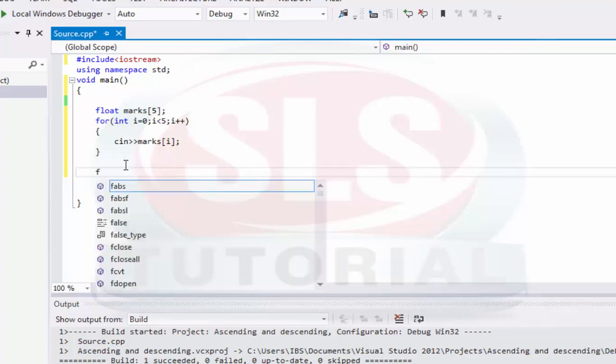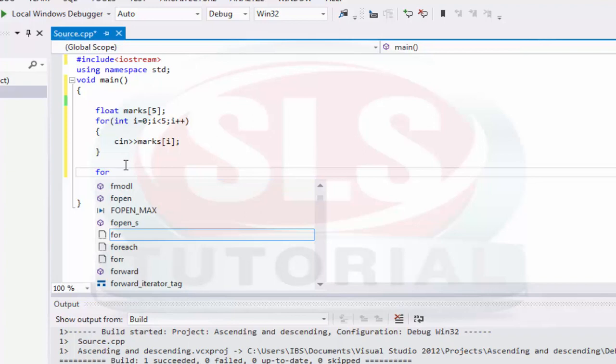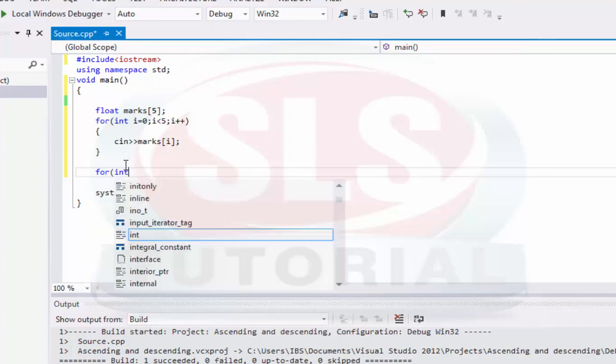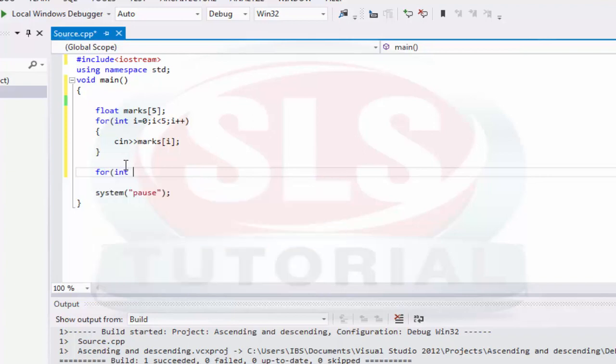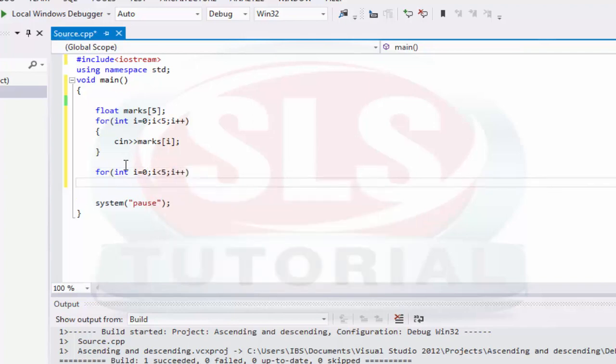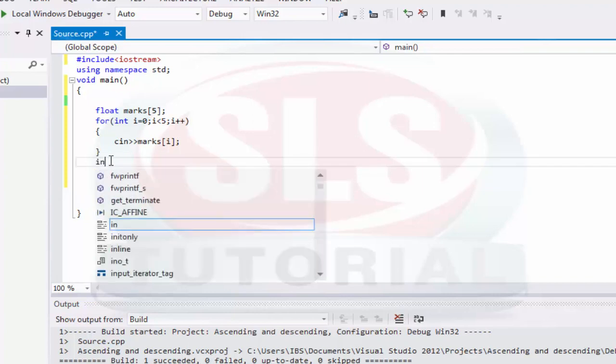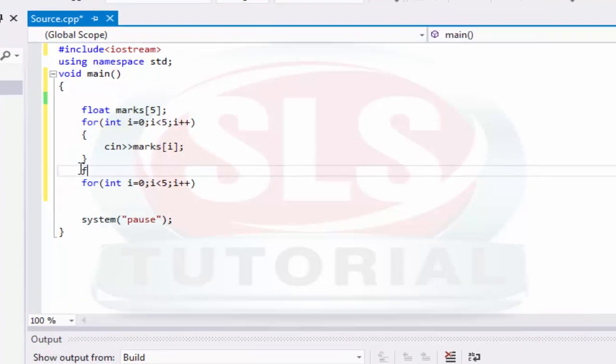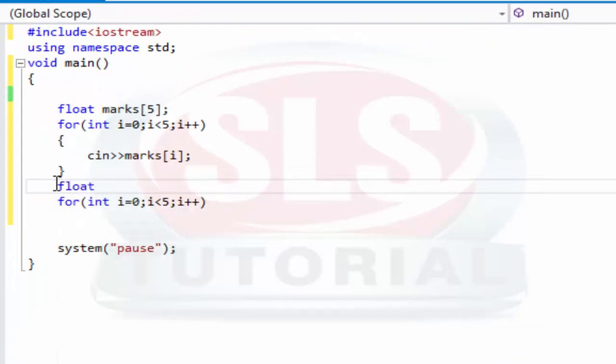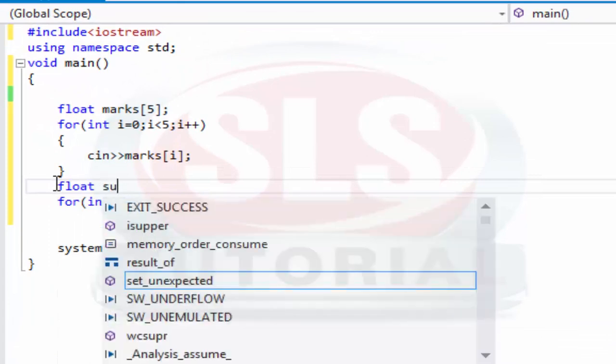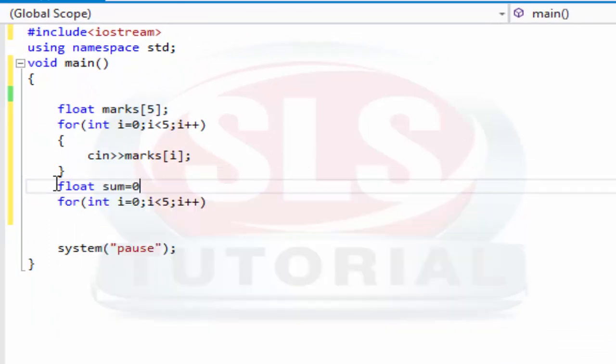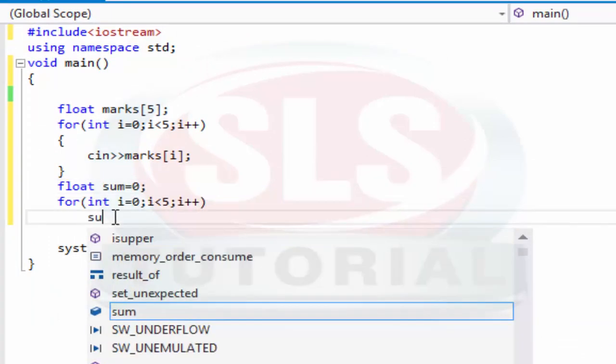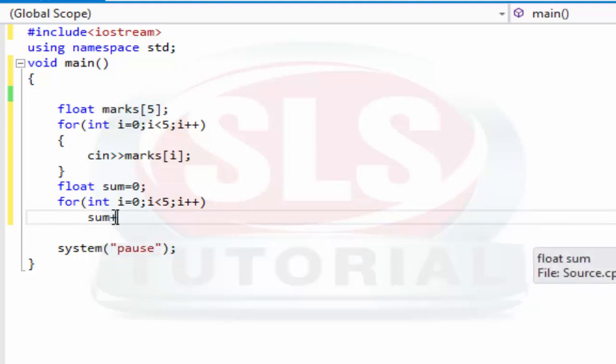For loop: i equal to zero, i less than five, i plus plus. Here we have a variable which can be int but marks can be float, so sum should also be float. So here we write float sum equal to zero. Now here we write sum plus equal to marks[i], so here we have sum.